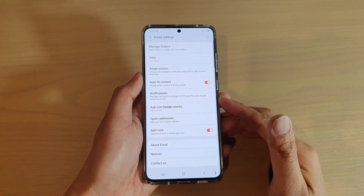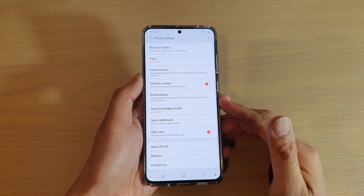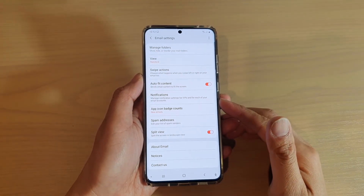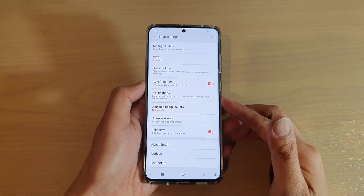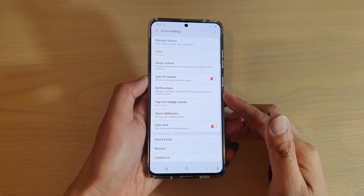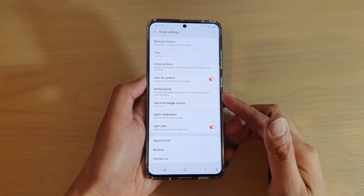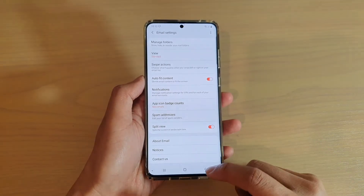Hi, in this video we're going to take a look at how you can edit the email list of spam senders on your Samsung Galaxy S20 series.